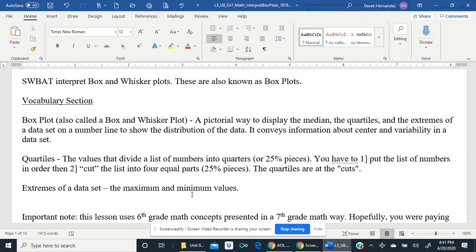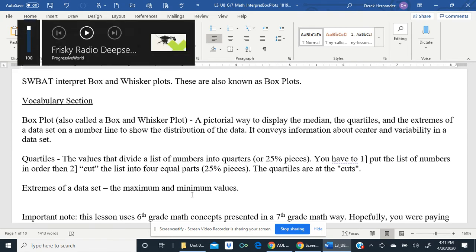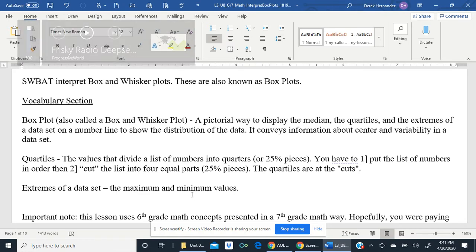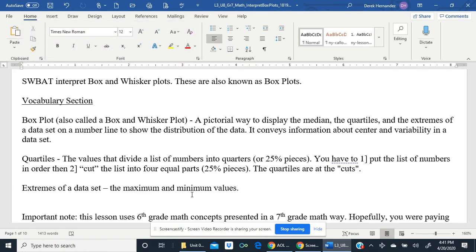Quartiles are the values that divide a list of numbers into quarters, or 25% pieces. You have to: one, put the list of numbers in order, and two, cut the list into four equal parts — the 25% pieces. The quartiles are what we call the cuts.